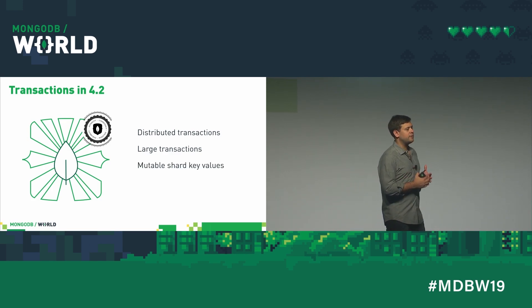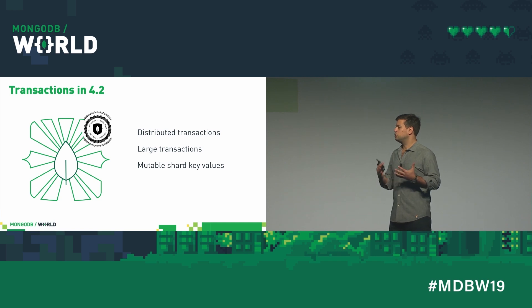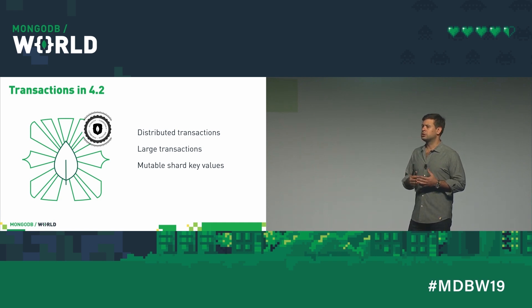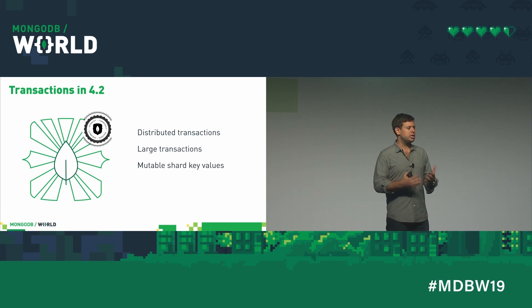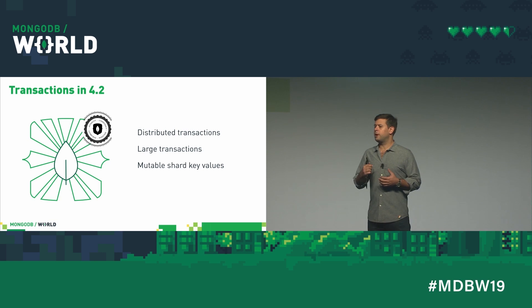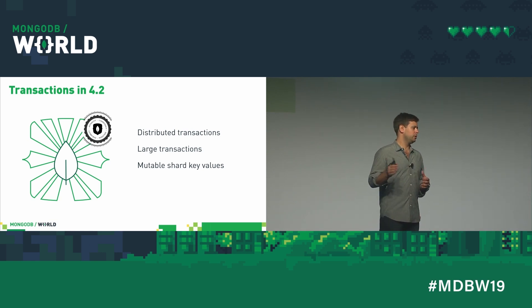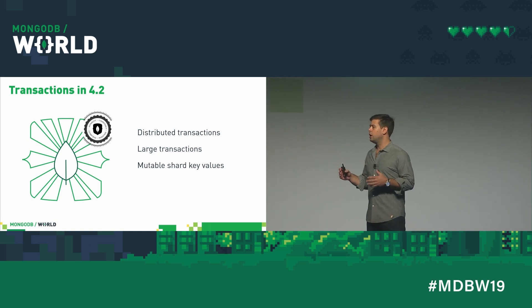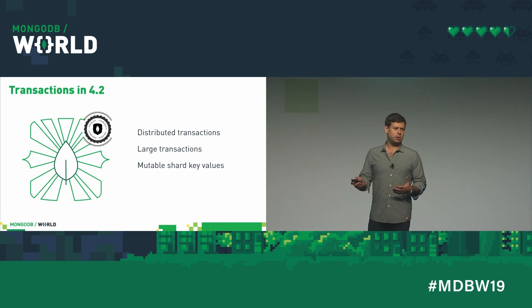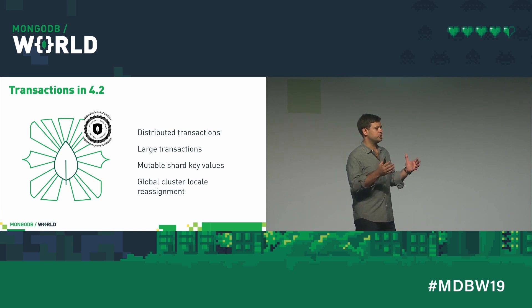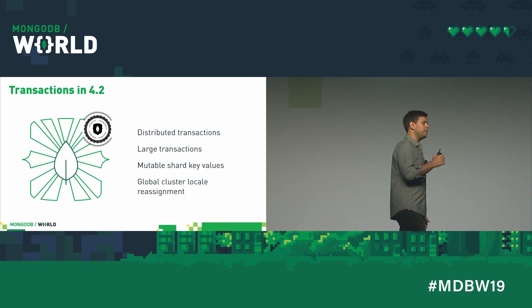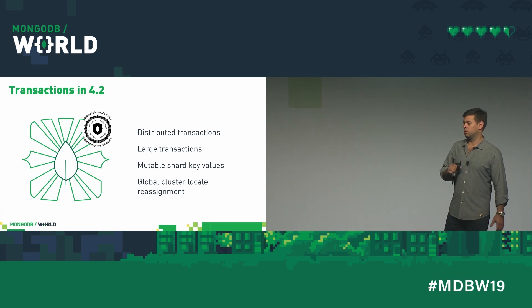You can also now change the value of a shard key. So previously, if you tried to change the value of a shard key, MongoDB wouldn't let you because that might move a document from one shard to the other. Now if you change the value of a shard key, behind the scenes, we're automatically going to create a transaction and transactionally move that document from one shard to the other. You don't even know it's happening. And of course, you can do that same thing in a sharded cluster, so that you can actually change the value of a shard key, maybe a location field. And that will automatically move a document from Australia to New York.